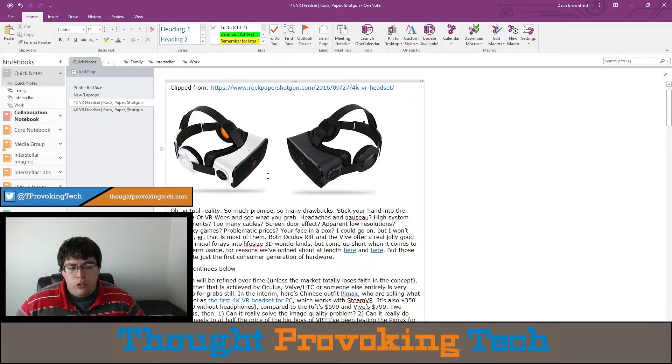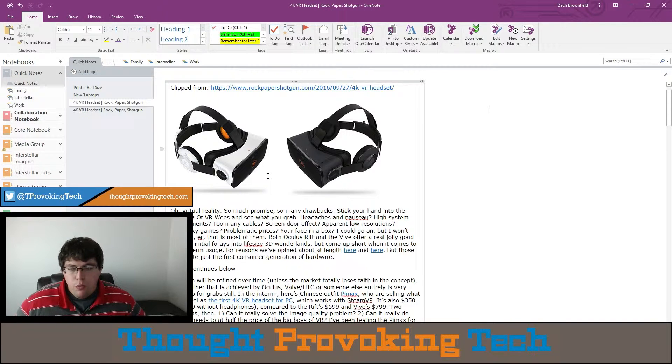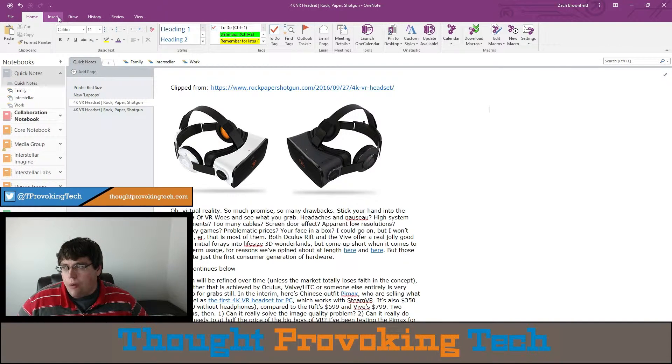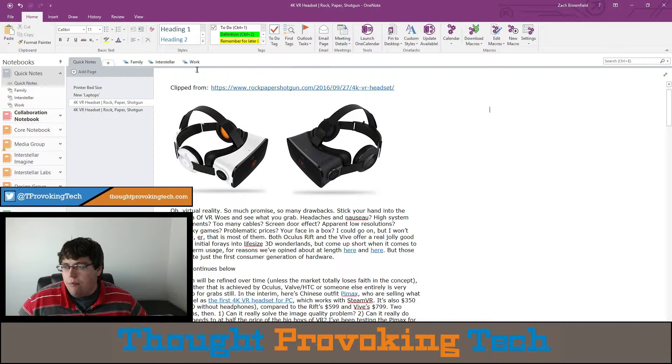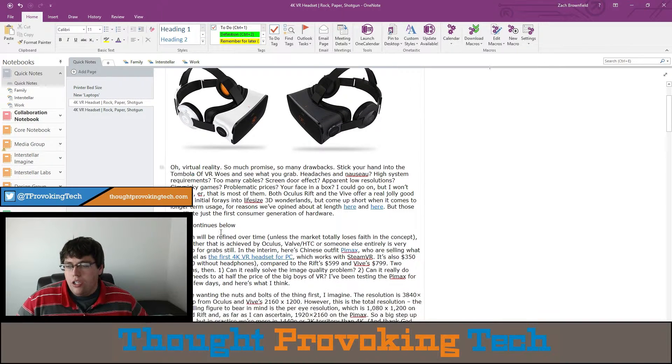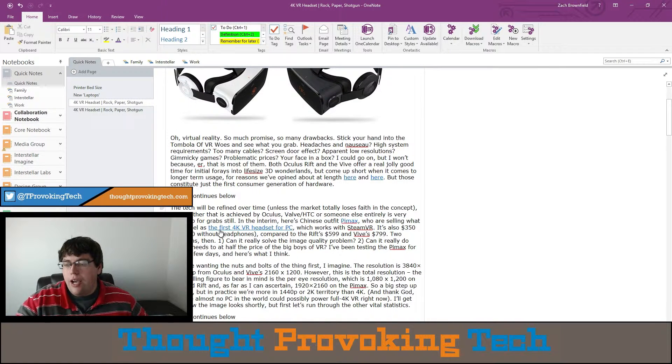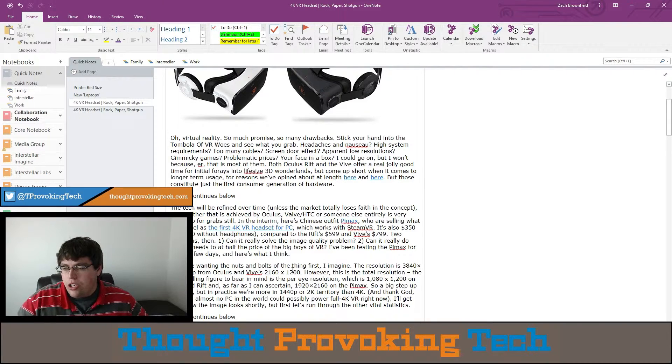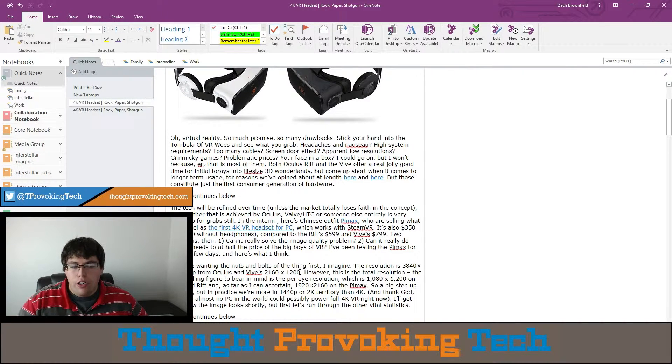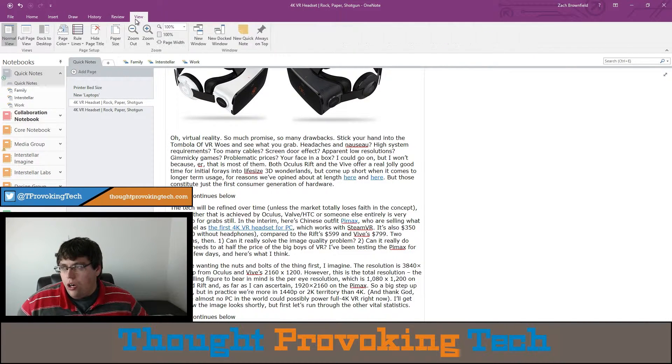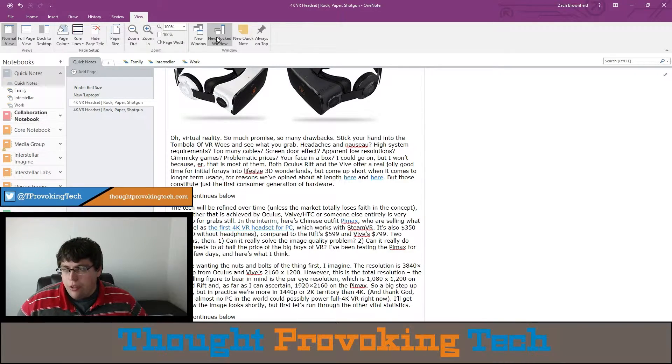I can add stuff to it as I'm researching, maybe the Oculus and its specs, and I want to compare the two and add some highlighted notes to compare them or anything along those lines. That's just hypothetical.